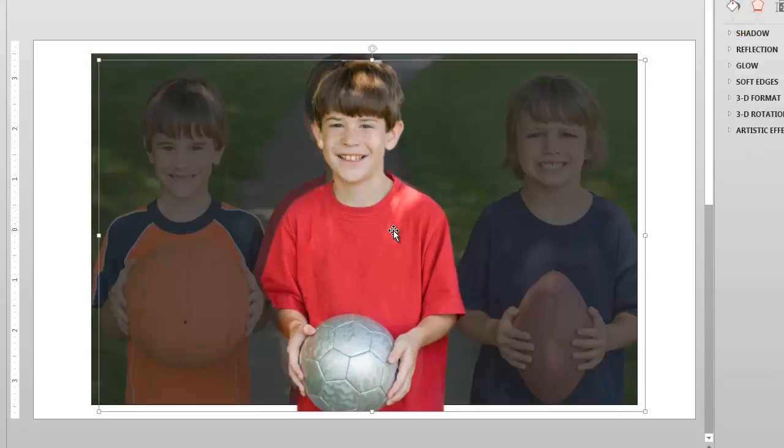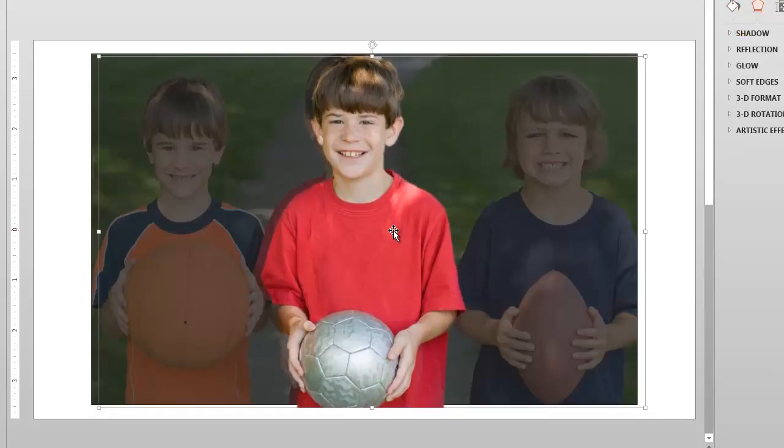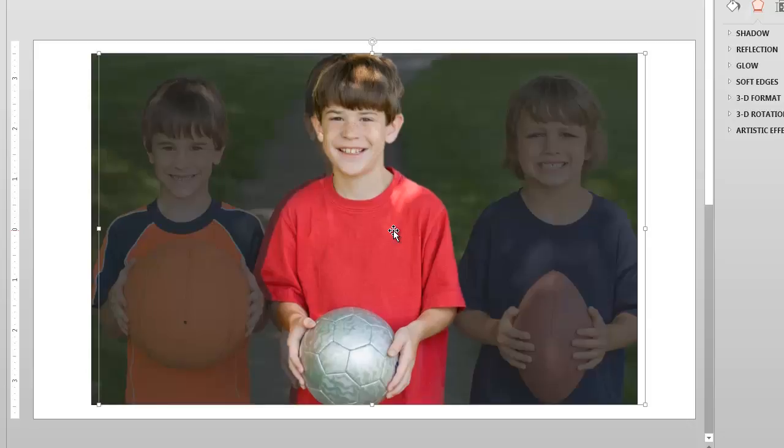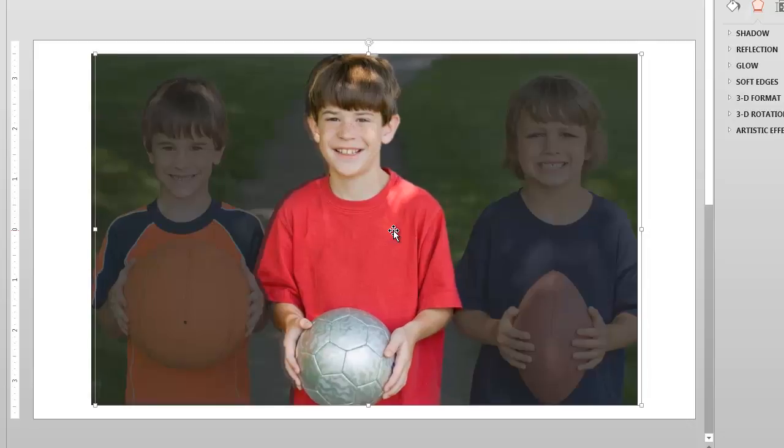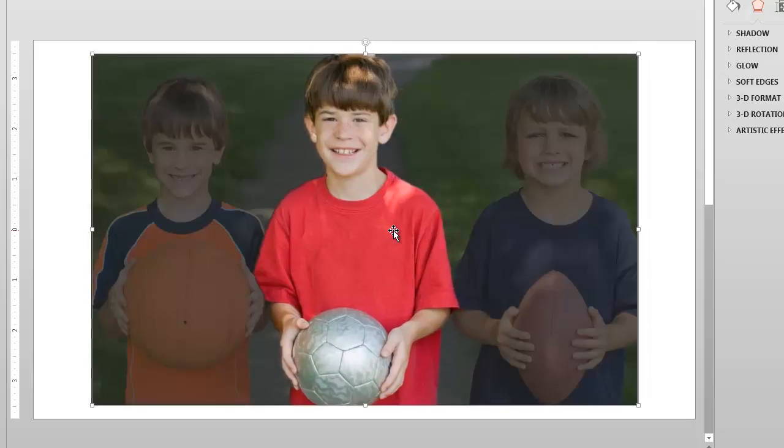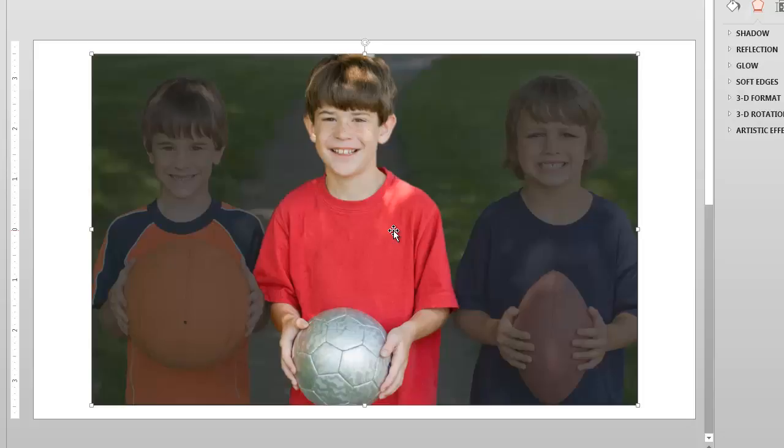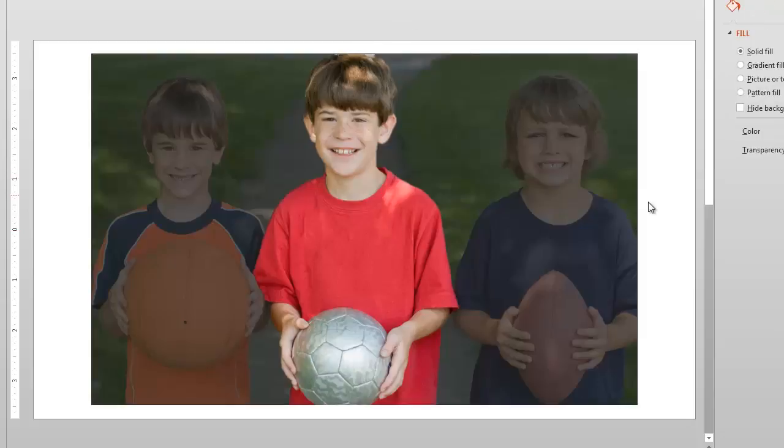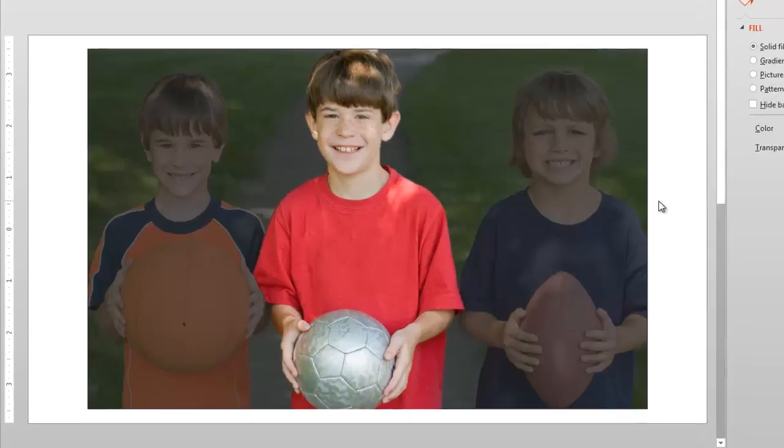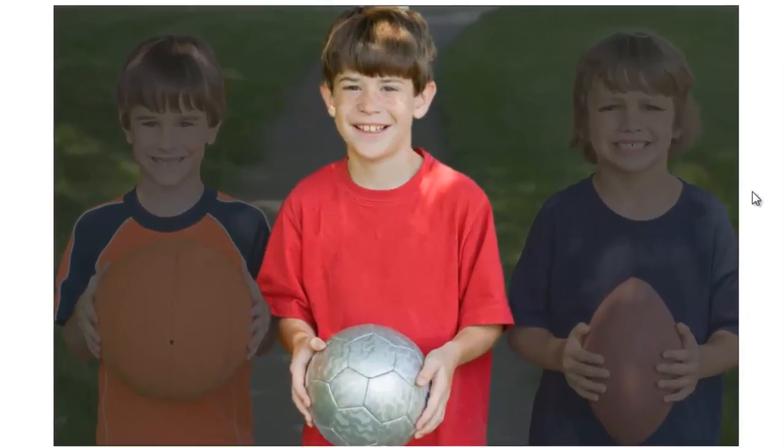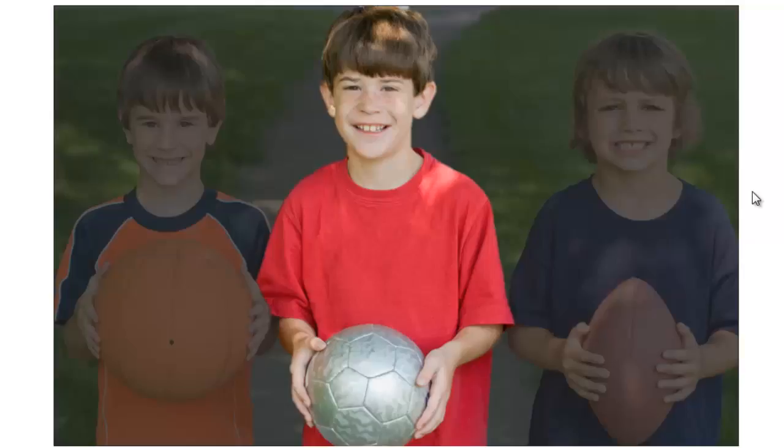And then I'm just going to nudge it in place so it lines up exactly with the other picture and I'm just using the arrow keys there to do that. So now you can see where it looks as though because he's brighter that he is now the focus of attention.